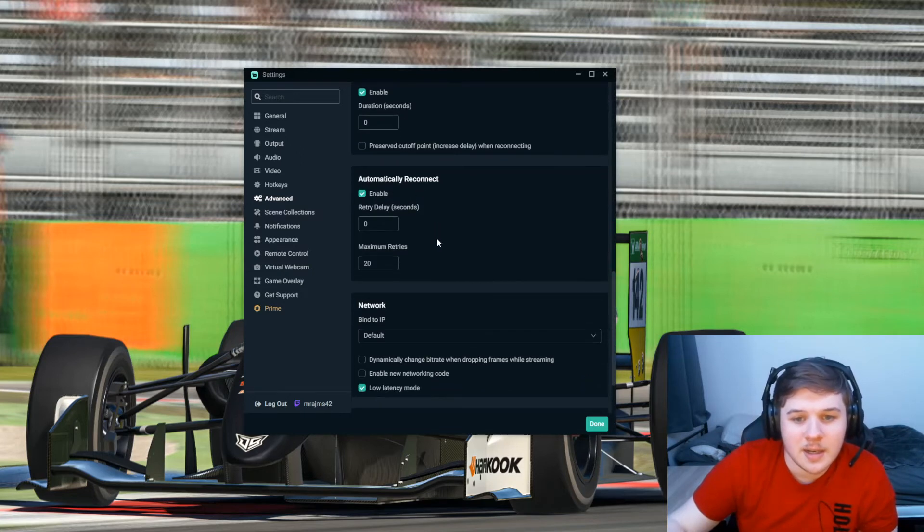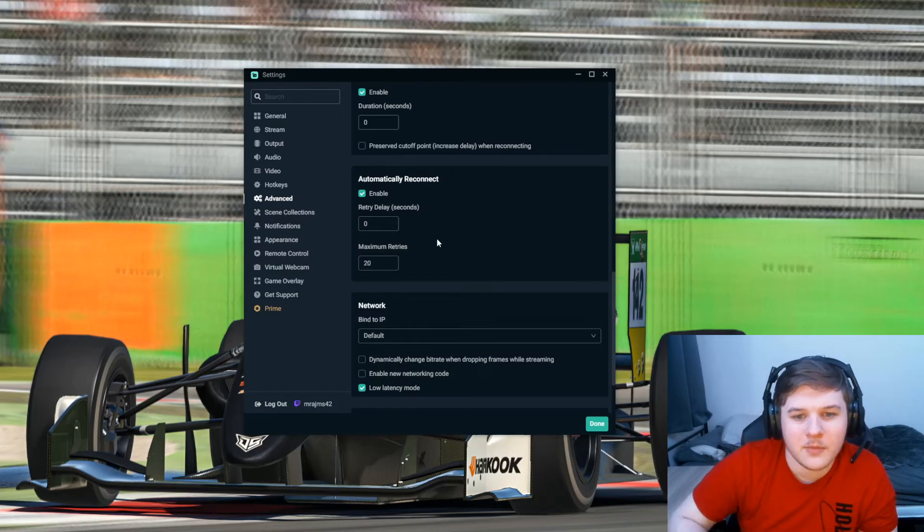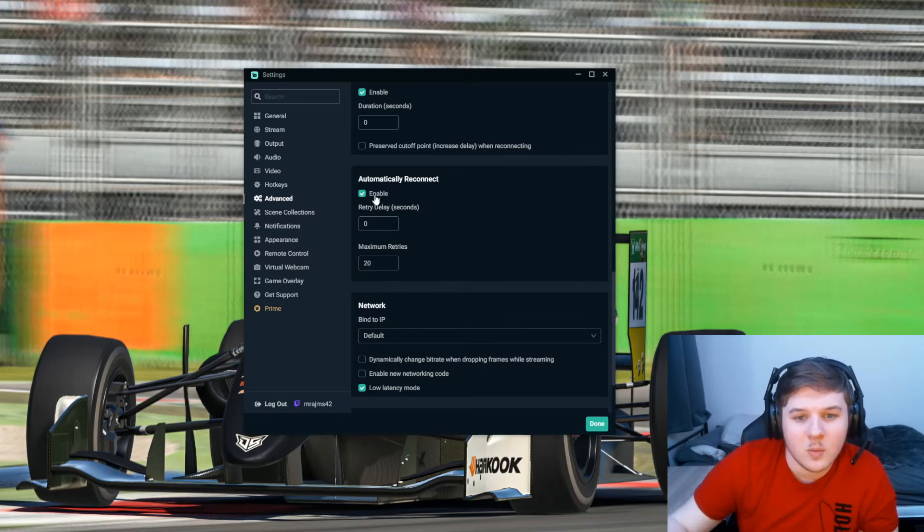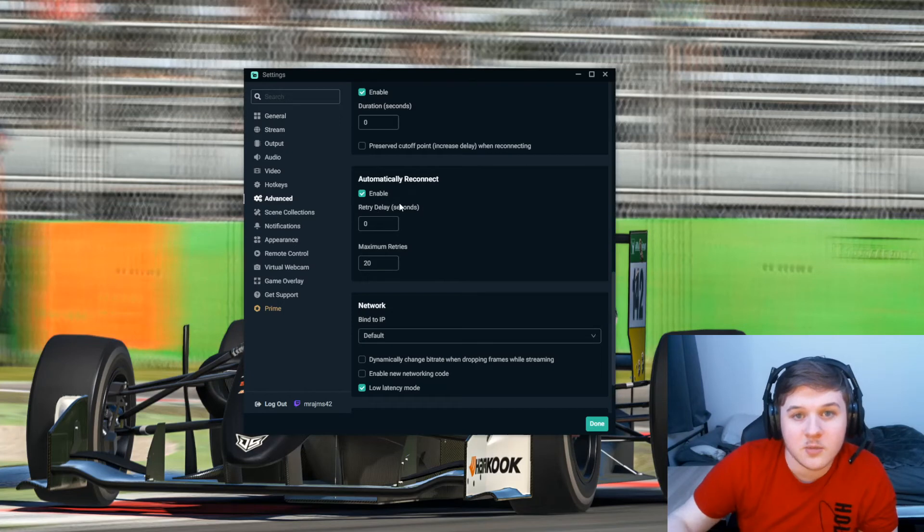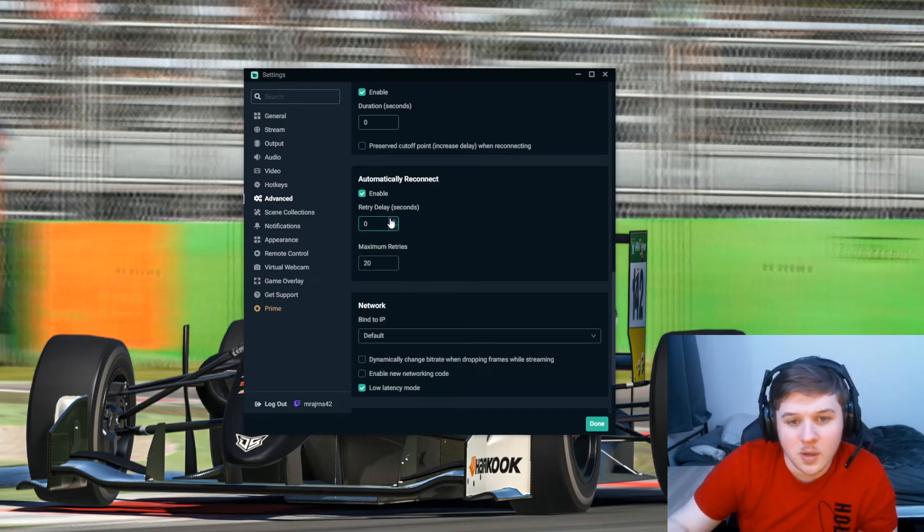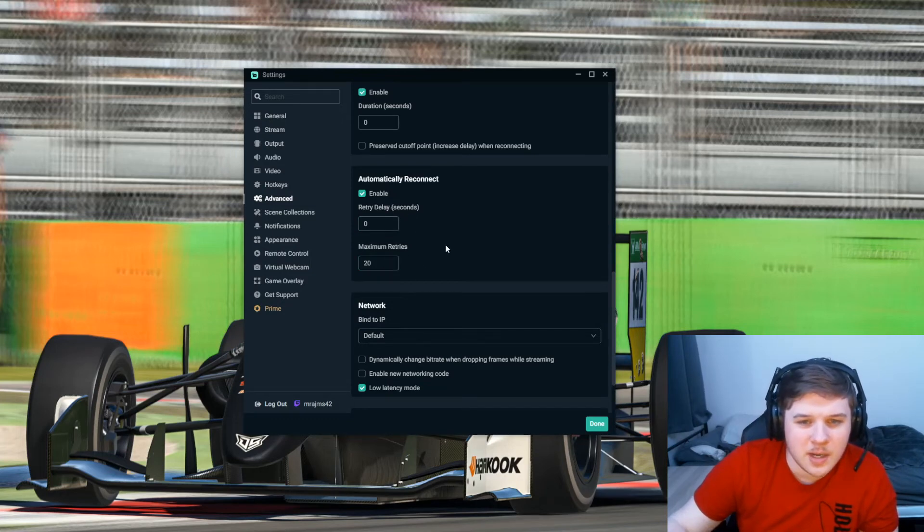Automatically Reconnect is pretty similar. If they lose connection to the stream, when it retries to reconnect you it would have a delay. So change this to zero as well. And Maximum Retries you just want to have that at the default 20.